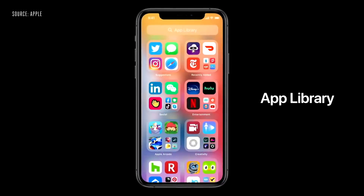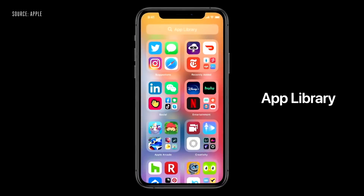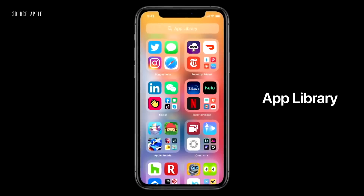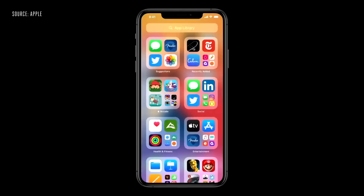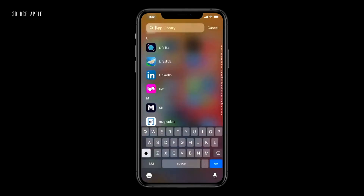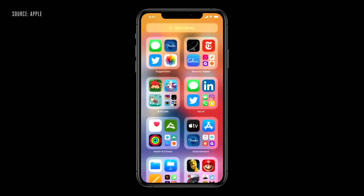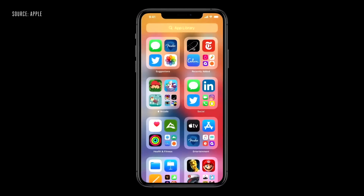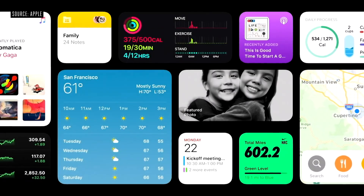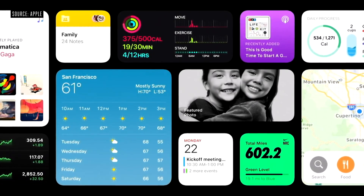Let's talk about the new features of iOS 14. The first feature is the App Library. Let's put into iOS 14 — the first major change is the App Library. If you want to change things, you can change the widgets.